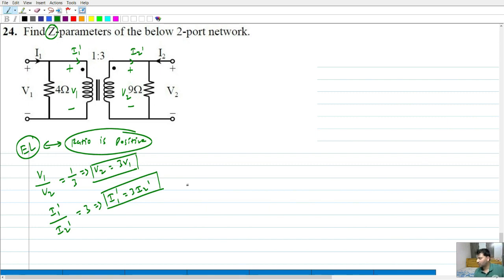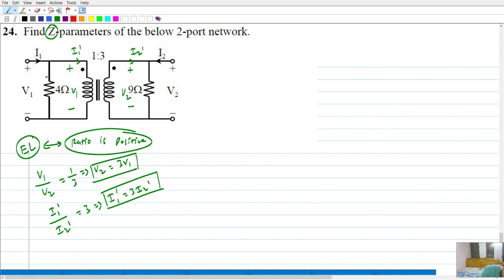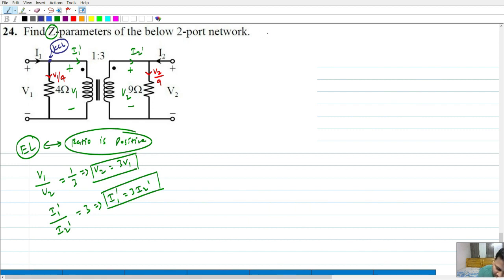But we need to find relations between the input current, the output current, and also the input voltage and the output voltage — that is between V1, V2, I1, and I2. The current through the 4-ohm resistor is V1 by 4, and the current through the 9-ohm resistor is V2 by 9. Now writing KCL at the input port node, we get I1 equal to V1 by 4 plus I1 prime.